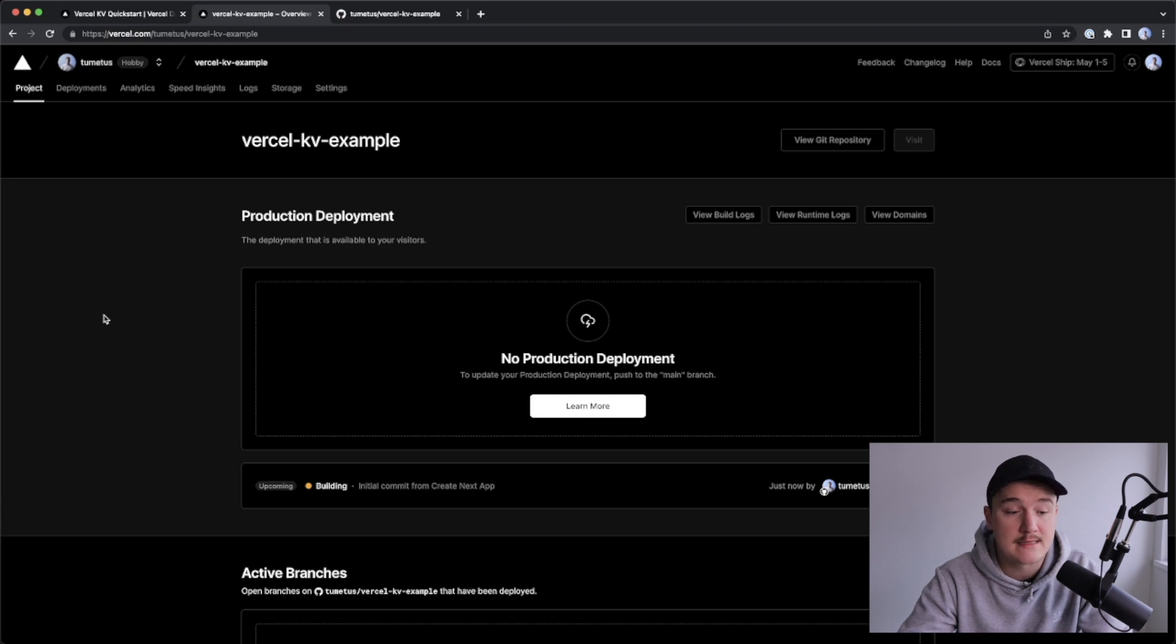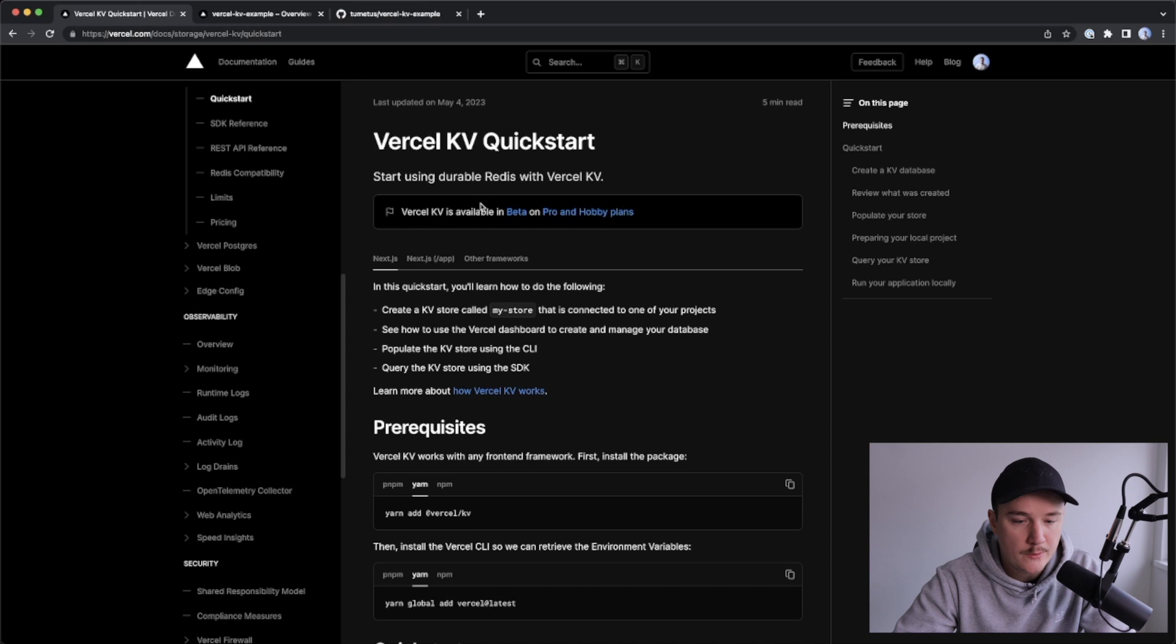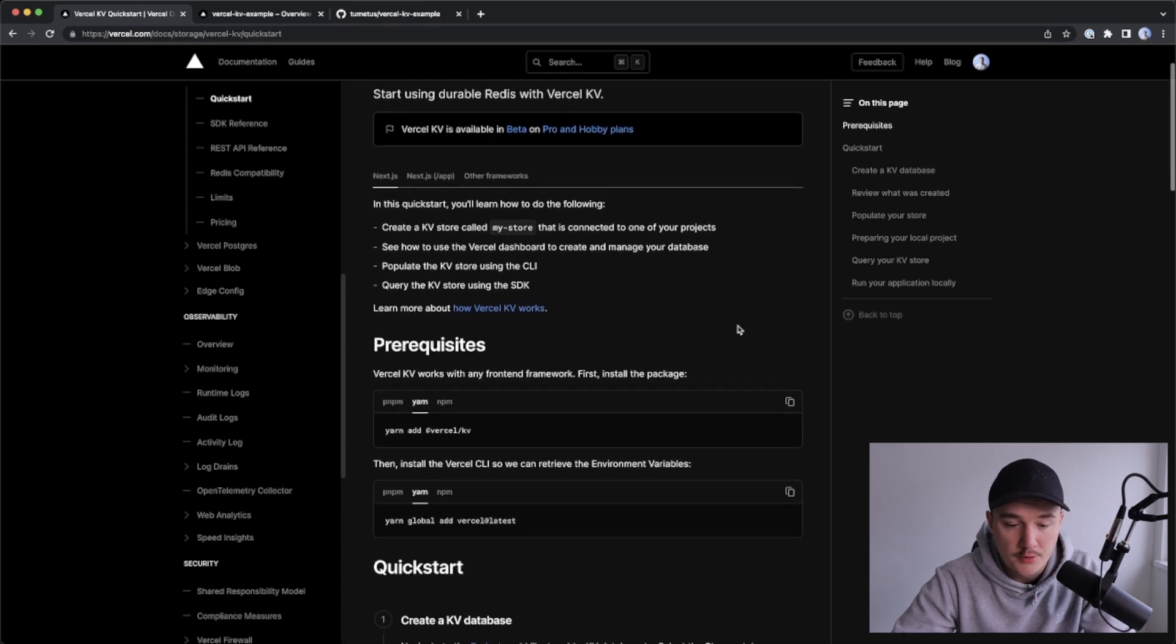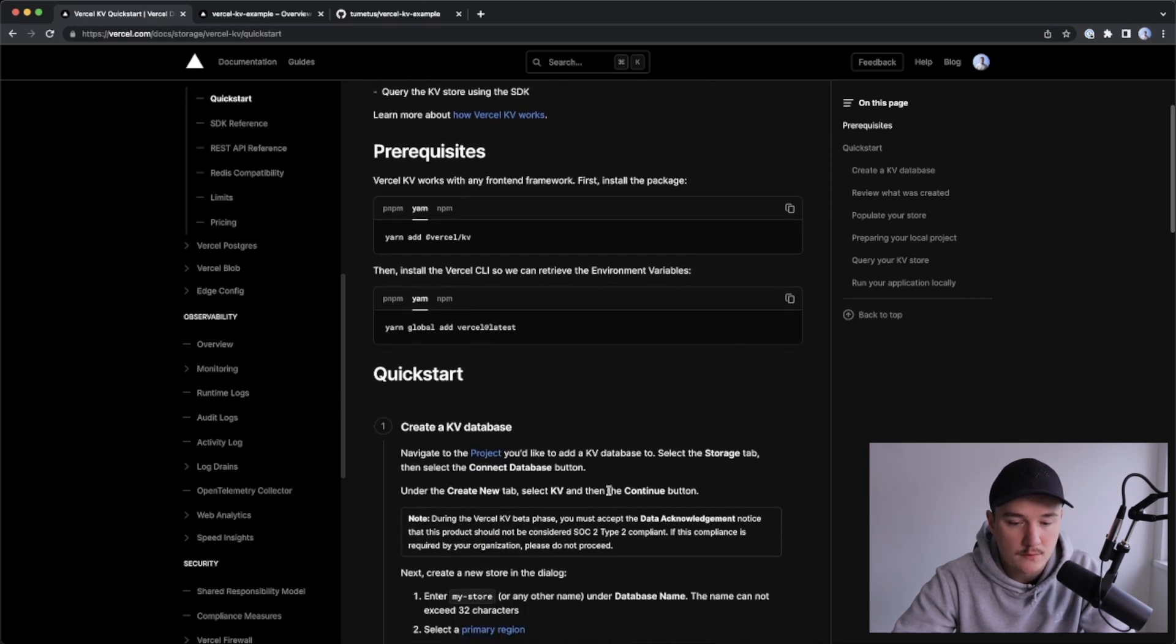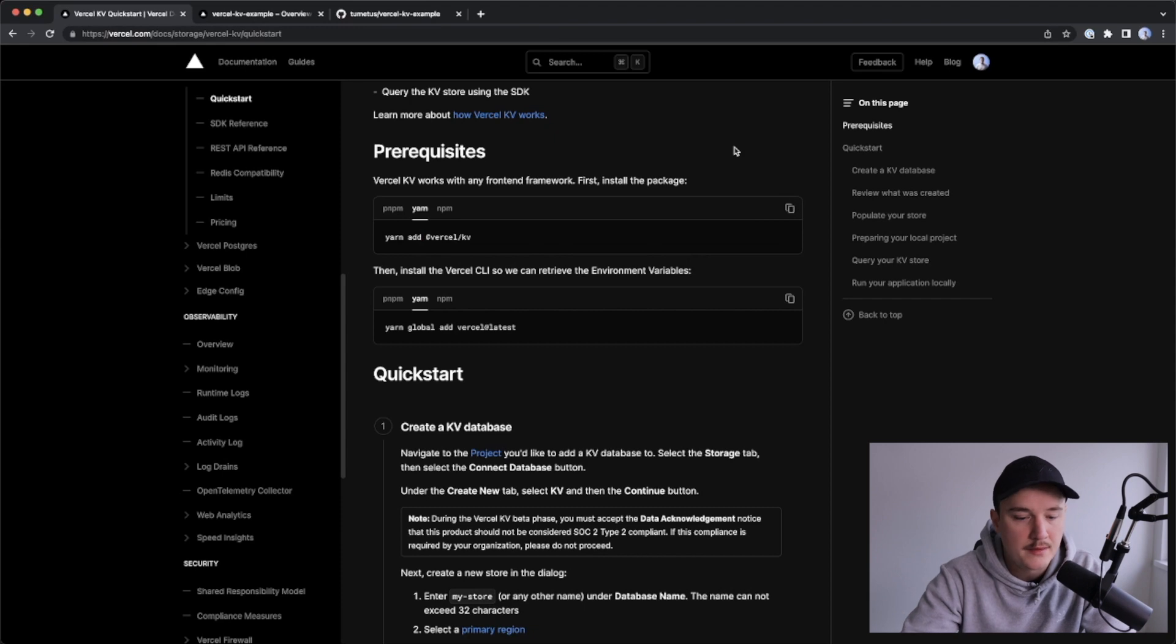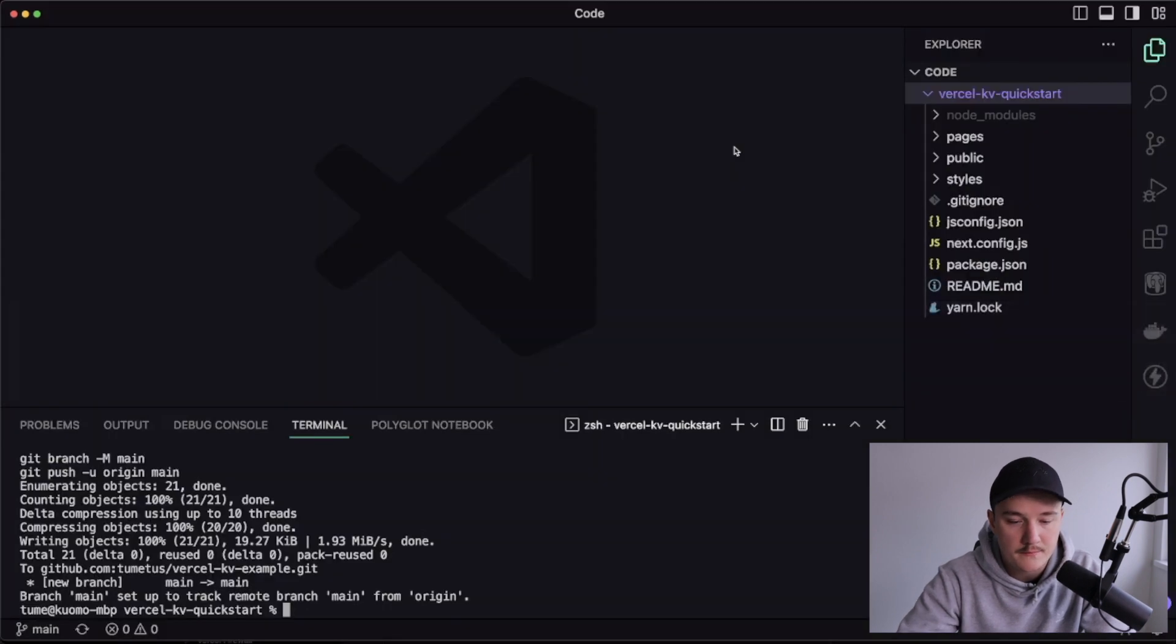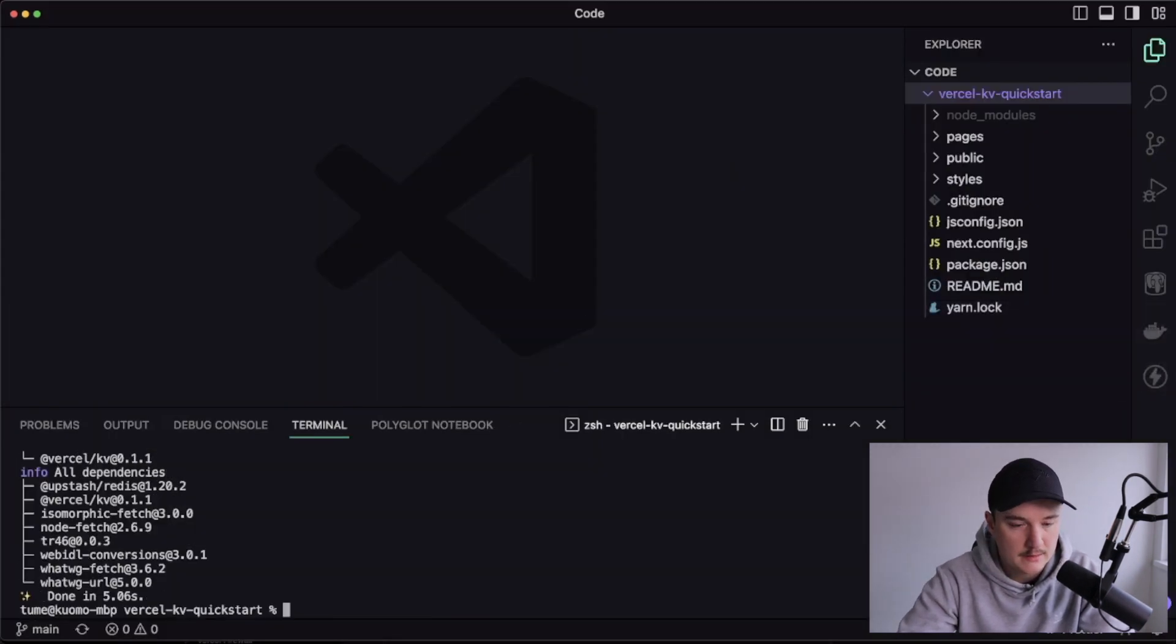Okay, so now our project is in Versal. So next let me open up this Versal KV quick start example, and let's scroll down a little bit. So first we need to install the Versal KV package, so let's do that. I'll copy that, open VS Code, and paste it in like this, great.